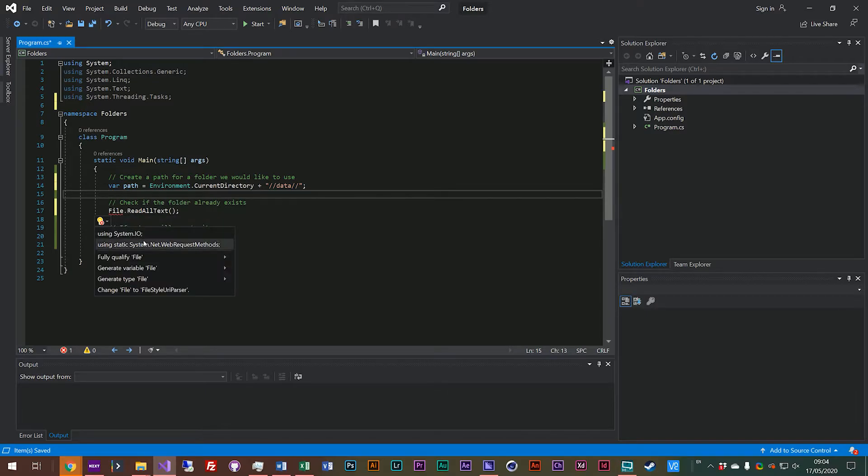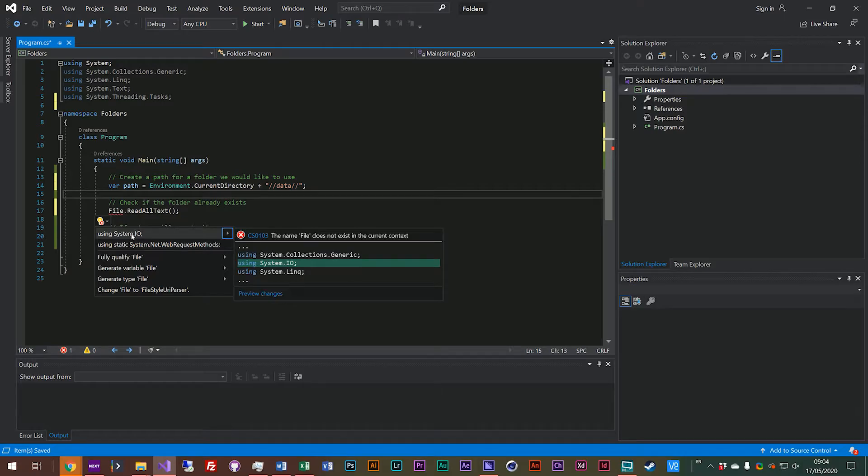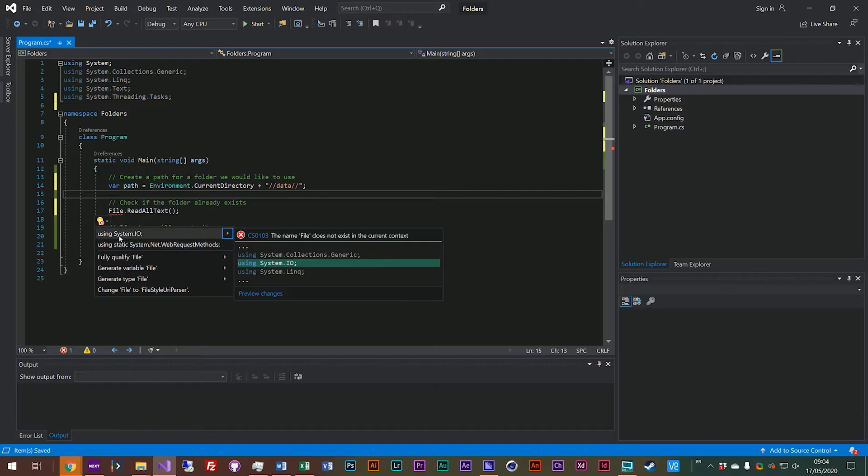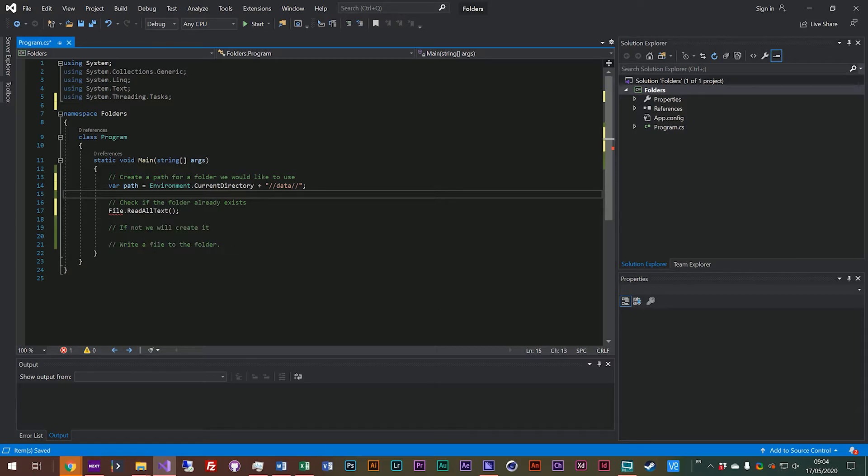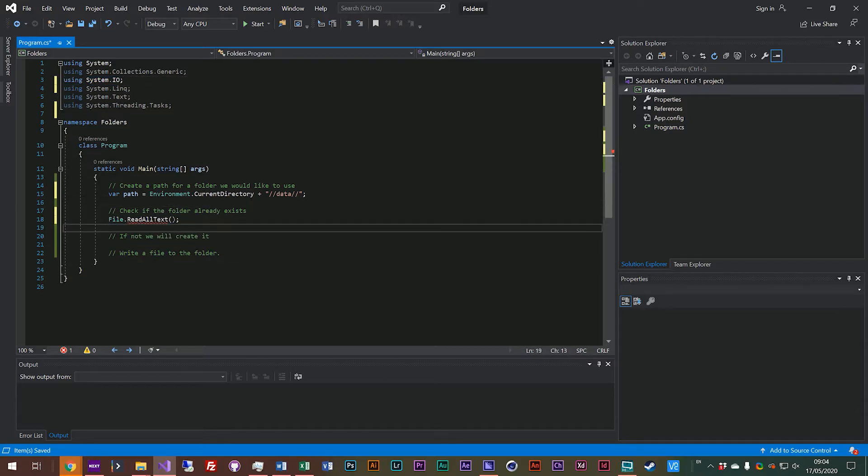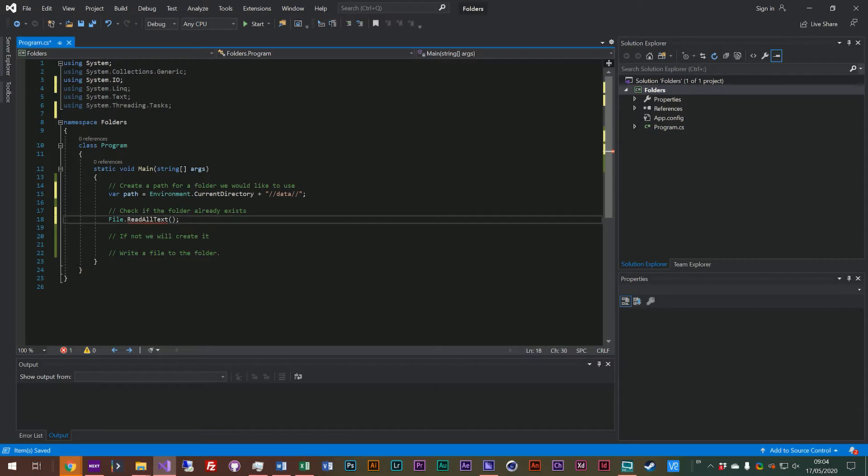But Visual Studio is pretty smart, you can actually click show potential fixes and it will say do you need using system.io or maybe using static system.net.web request because that's got something similar. We don't want that but actually it's smart enough to know that probably you want system.io and if you click that it just adds it in there, so it's kind of got your back.